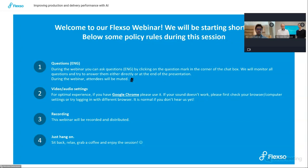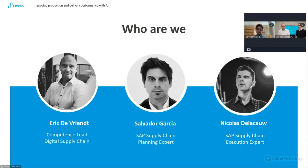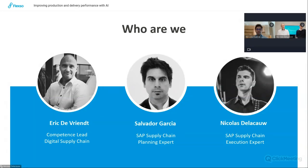For today we are with three speakers. My name is Eric. Next to me is Nicolas who will talk about AI and supply chain execution, and joining us from the beautiful country of Spain is Salva, who will talk about AI in integrated business planning.